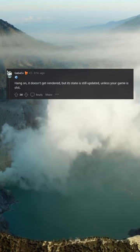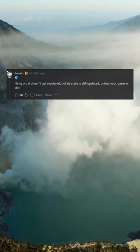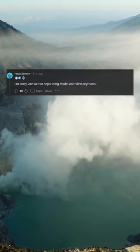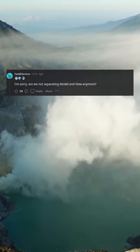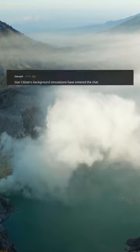Hang on — it doesn't get rendered, but its state is still updated, unless your game is... I'm sorry, are we not separating model and view anymore? This guy quantums.